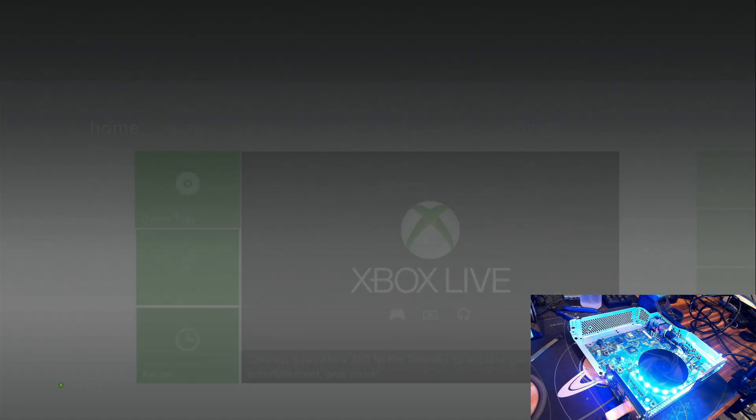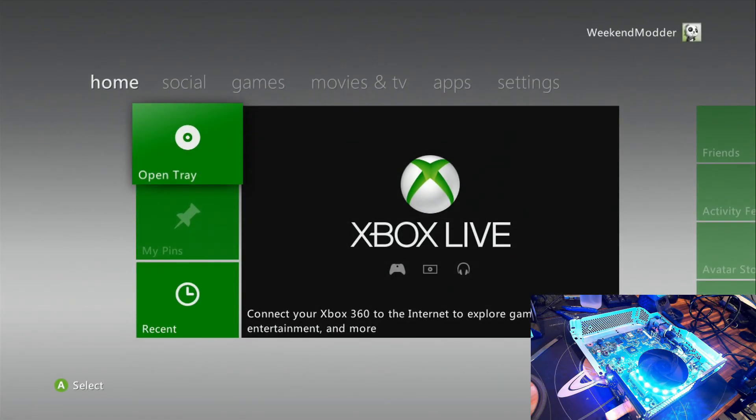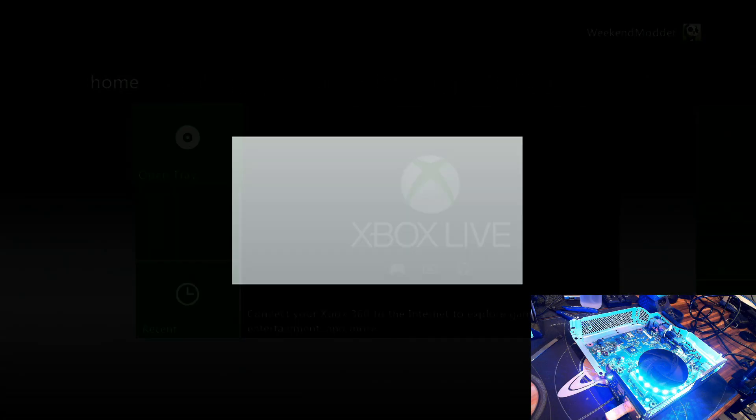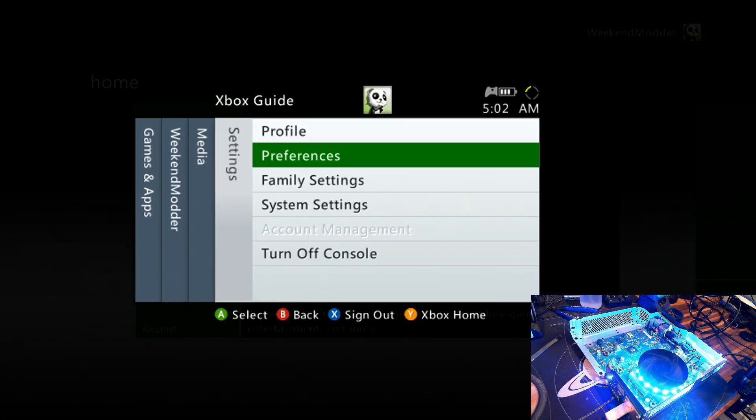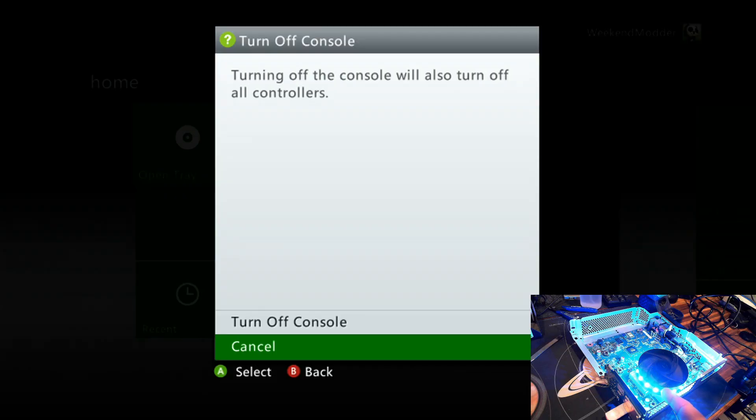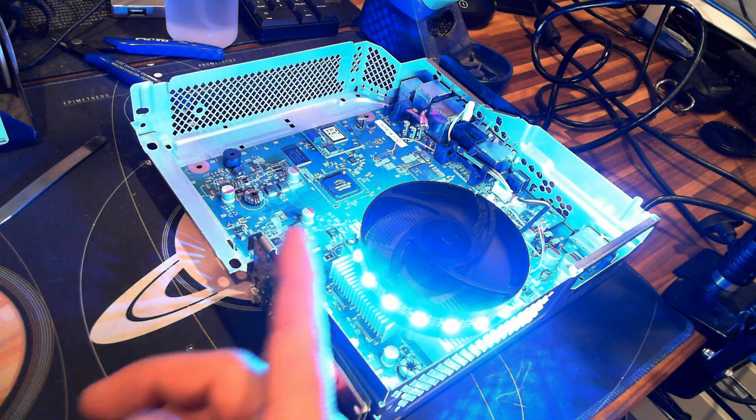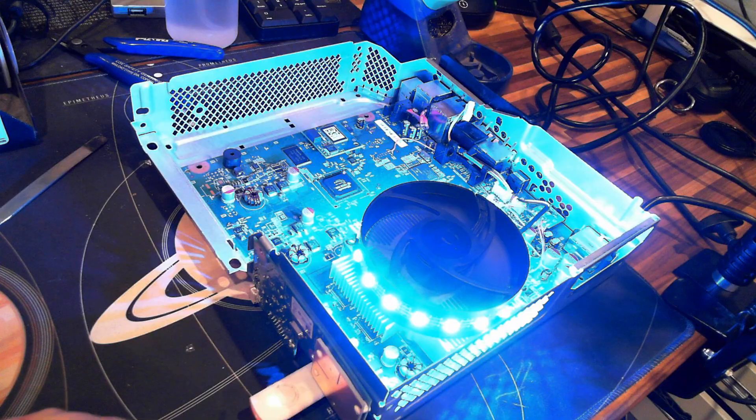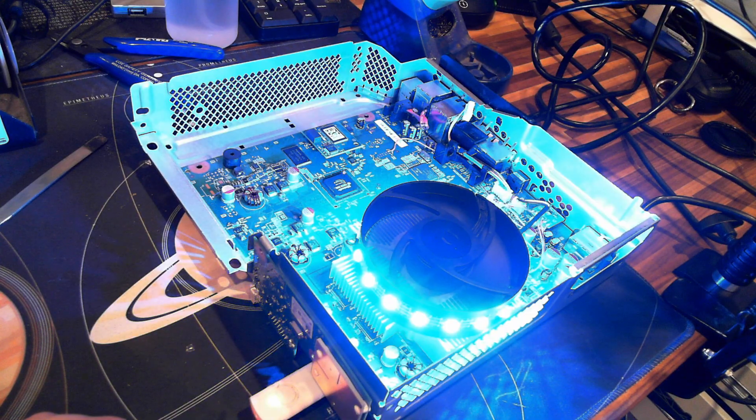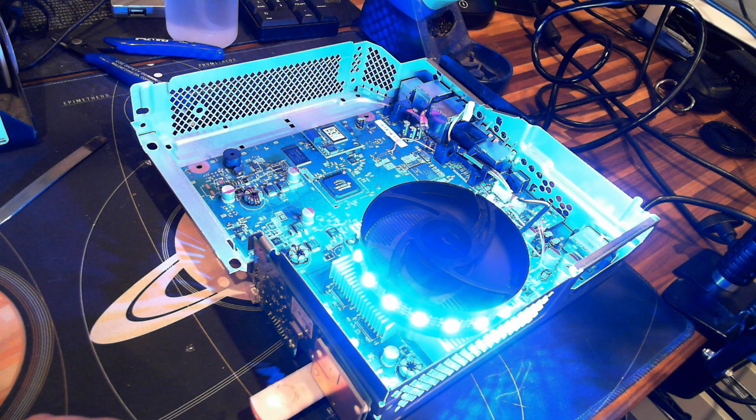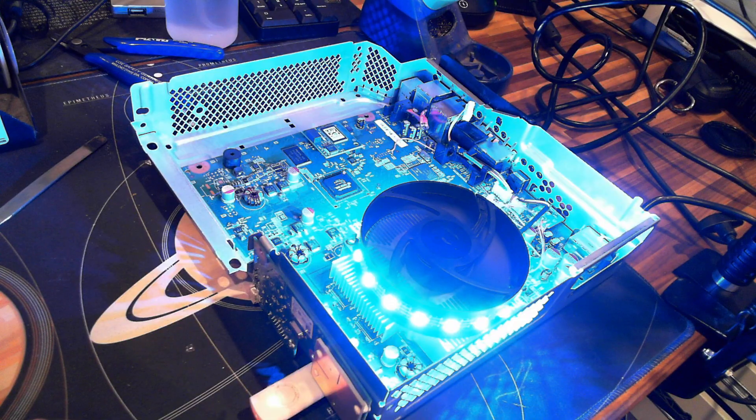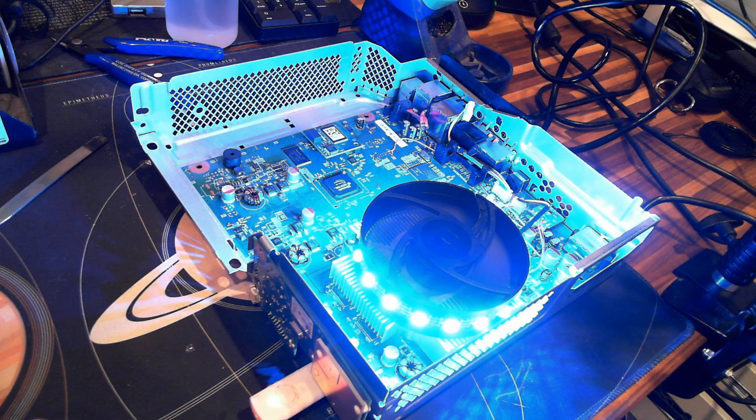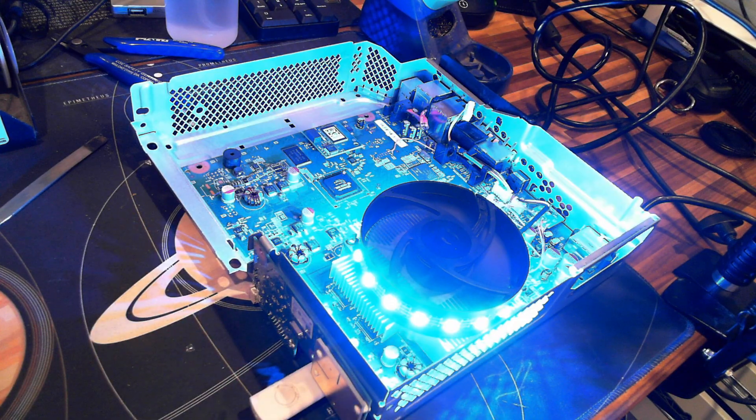And it does remember what you have it set to. So if I go ahead and power the console off, it's been my experience the LEDs will in fact shut down here. It will go off with the console, but then when I power the thing back up, it will resume that same color.